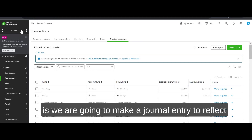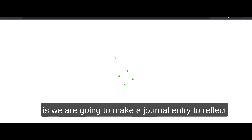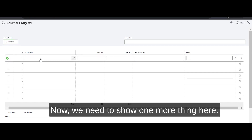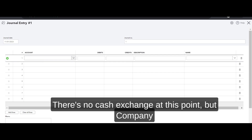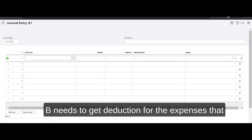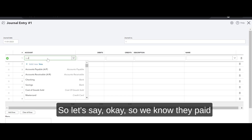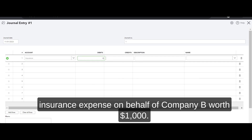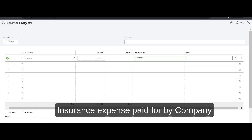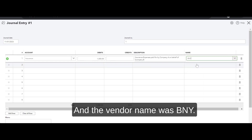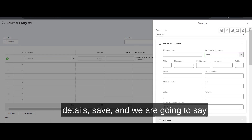On the Company B side, we are going to make a journal entry to reflect the opposite accounting of what we did in Company A, dated 11/01. There's no cash exchange at this point, but Company B needs to get a deduction for the expenses that Company A paid on its behalf. We know they paid insurance expense on behalf of Company B worth $1,000 — 'Insurance expense paid for by Company A on behalf of Company B.' The vendor name was BNY — we'll add the vendor and save.